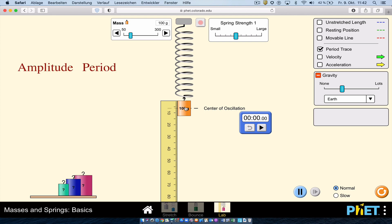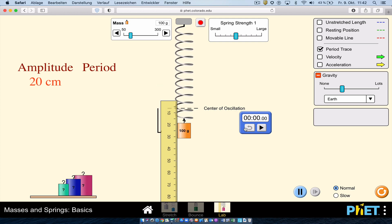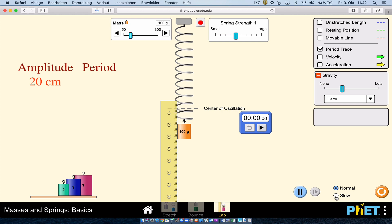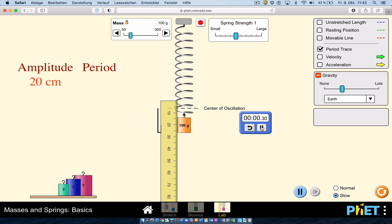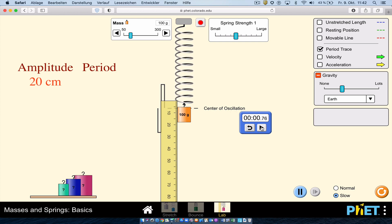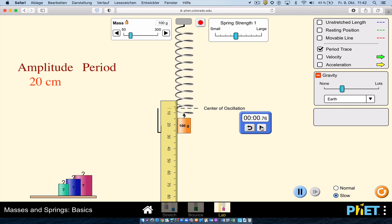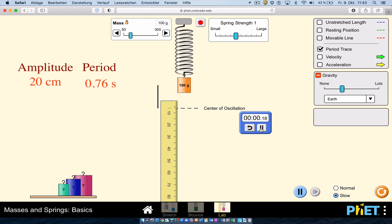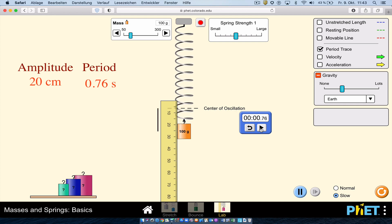Starting with an amplitude of 20 centimeters, I release the mass and use the slow-motion feature to measure the period accurately. The simulation's period trace makes an S-shape for one cycle. Timing it, the period works out to be just about 0.76 seconds. Checking it a second time, we get the same value — 0.76.